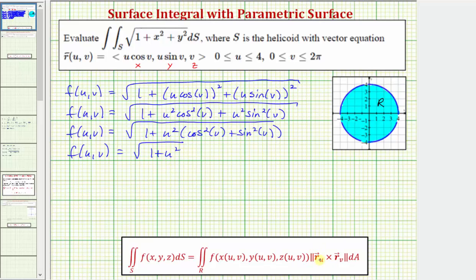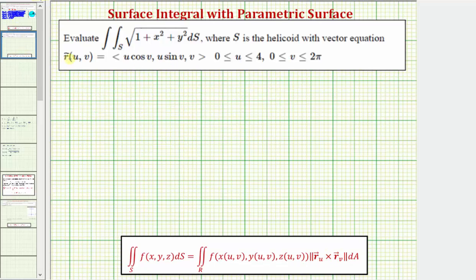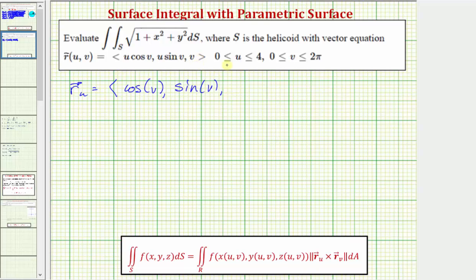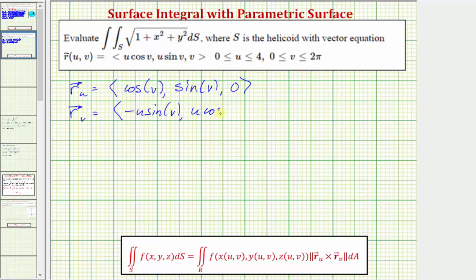Now let's find the partial derivatives of r with respect to u and v. The partial derivative of r with respect to u has components: cosine v for x, sine v for y, and zero for z. The partial derivative with respect to v has components: negative u sine v for x, u cosine v for y, and one for z.